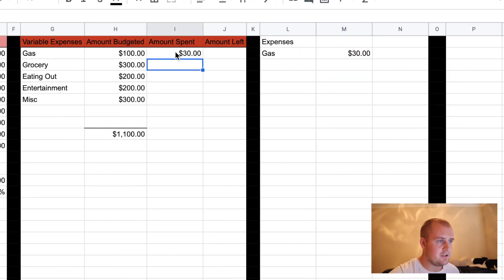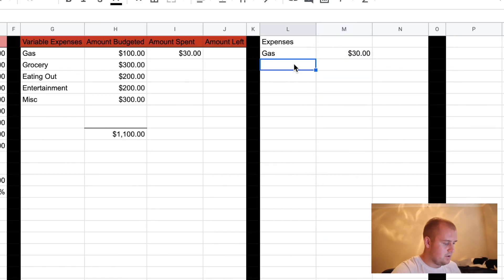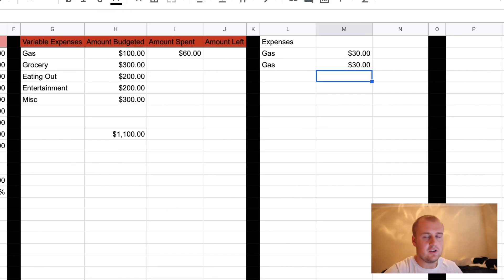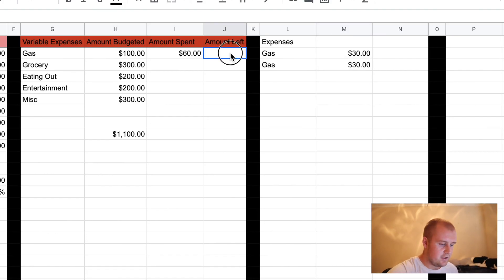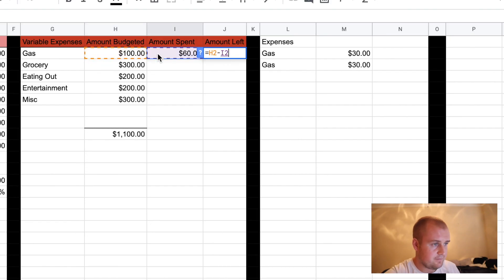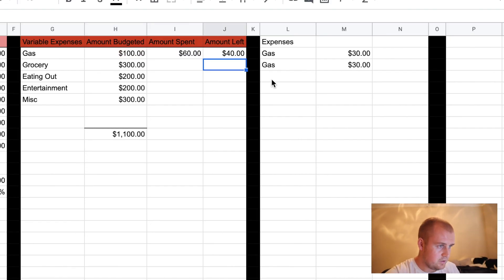Boom — amount spent: $30. Let's do another one just to show you that it works. So you have gas again — say another $30. Now it's amount spent $60. See how it calculates? Now this column is just amount left. So you do amount budgeted minus amount spent to show you how much you have left.